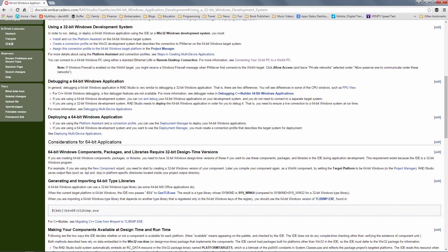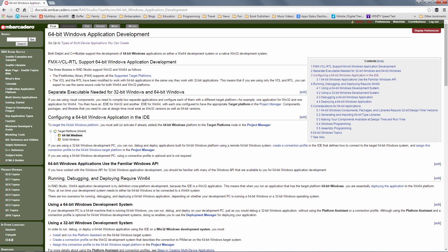There's a couple things we need to look at. Number one, if you're running on a 32-bit Windows system and you want to do 64-bit development, you'll need to use remote development to point to a target platform that's a 64-bit Windows. If you're running 64-bit Windows like I am, we just need to make sure we've configured the IDE for 64-bit Windows application.